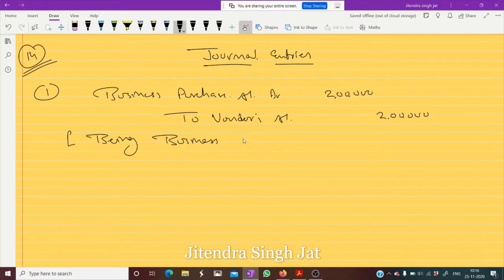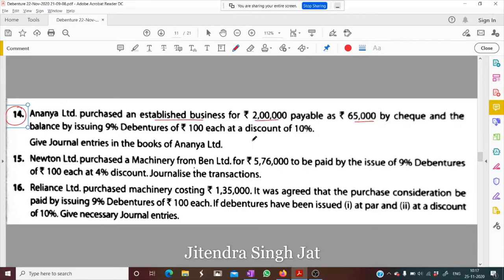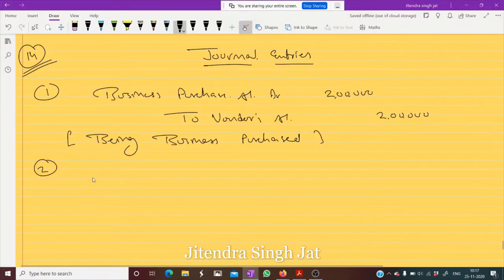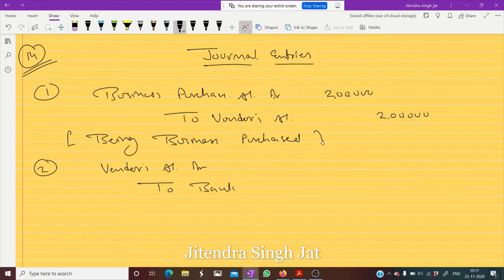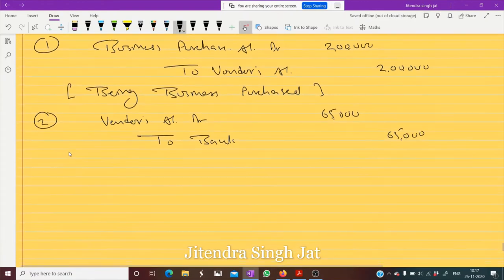Now how 2 lakh rupees is to be paid — 65,000 is paid by check. So I am writing a separate entry for it: Vendors Account debit, To Bank. Out of 2 lakh rupees, 65,000 is paid through check — being check paid.